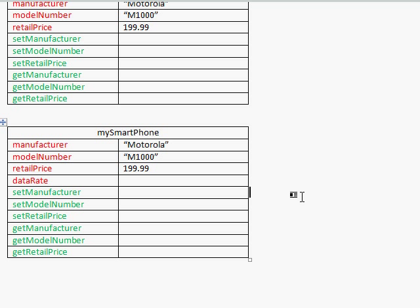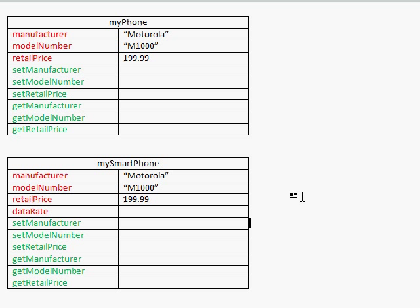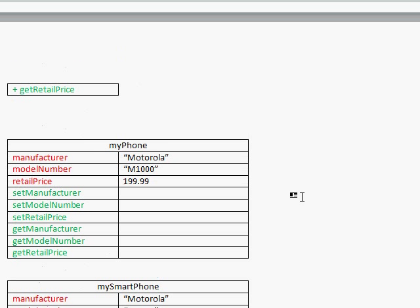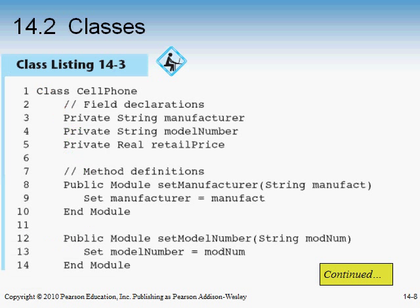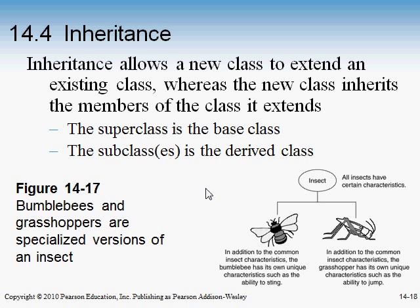So it's basically just a way of saving yourself from having to write code again, by inheriting from another class that has already been written. This new class you create is called a subclass, and it inherits all of the fields and methods from the class it was inherited from, which is called a superclass. Pretty easy, very powerful, and a nice way of doing programming.